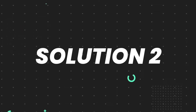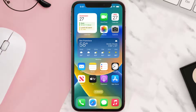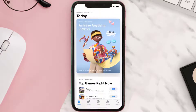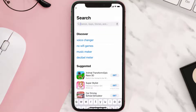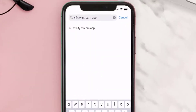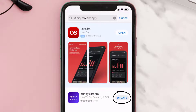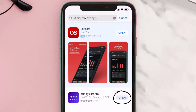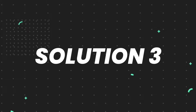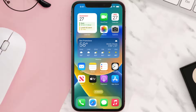If that doesn't fix the issue, then you need to make sure you're running the latest version of the app. Open up the App Store on your device and tap on the search icon in the bottom right corner. Search for the Xfinity Stream app, and if you see an update button next to the app name, simply tap on it to update to the latest version.